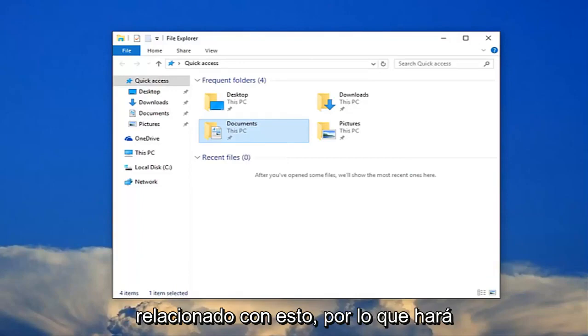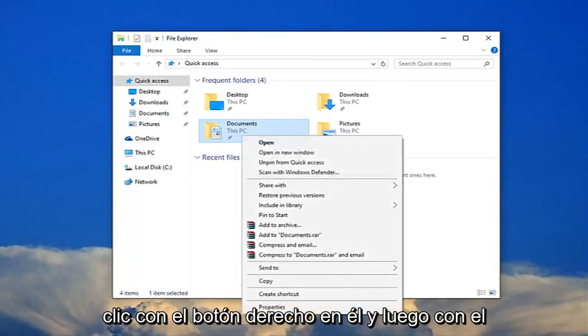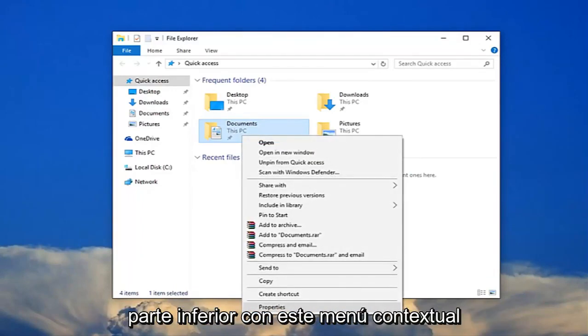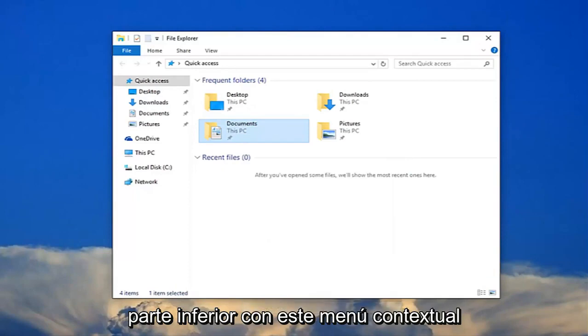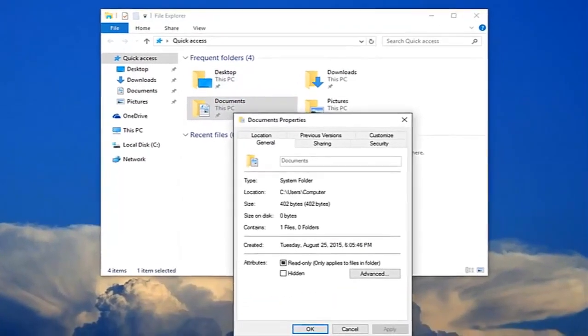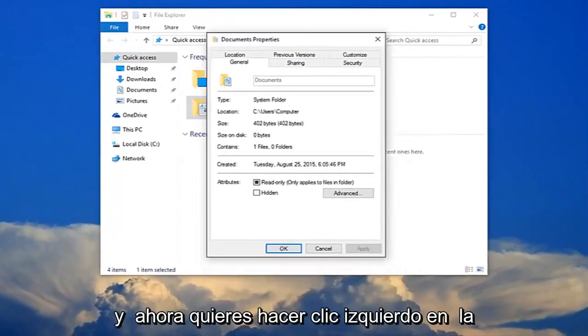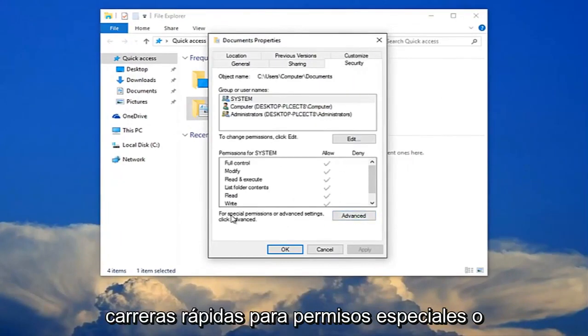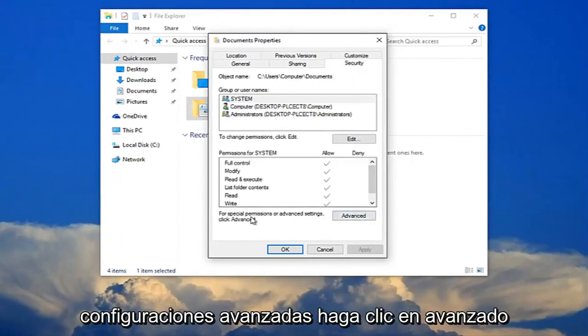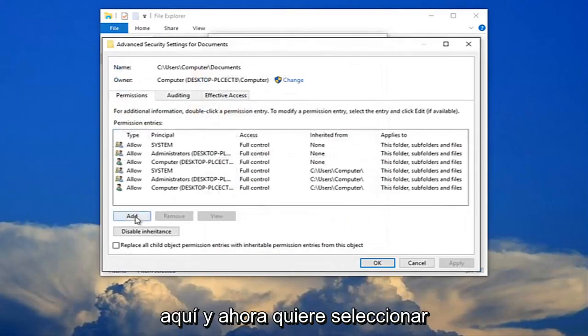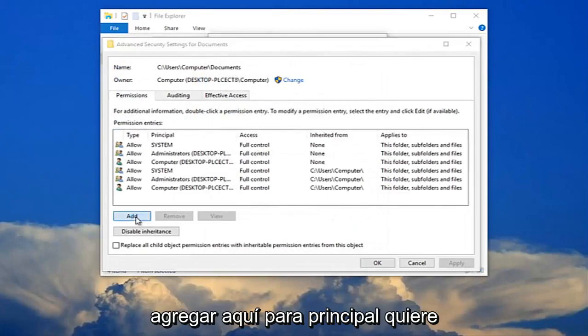Right-click on it and then left-click on the properties option at the bottom of this context menu. Now left-click on the security tab. Where it says 'for special permissions or advanced settings click advanced,' click this advanced button right here. Now select 'Add' right here.